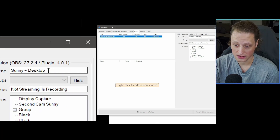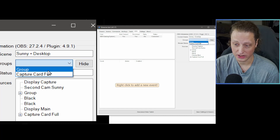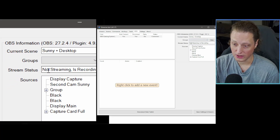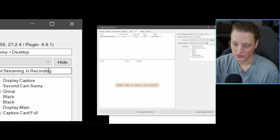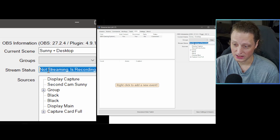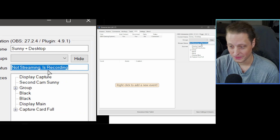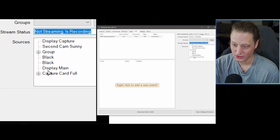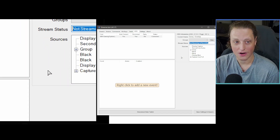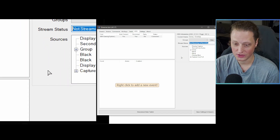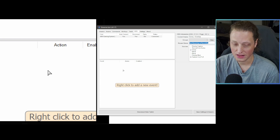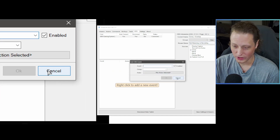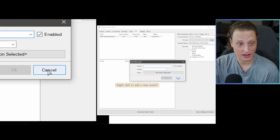If you got your password right and the IP address correct, you'll see 'Connected.' On the right side you'll see the version of OBS and the plugin version, the current scene, any groups in the scene collection, stream status showing whether it's recording or streaming, and all your sources. All of this should show up no problem.